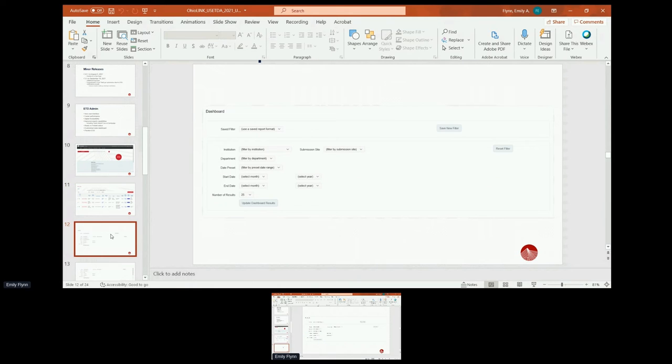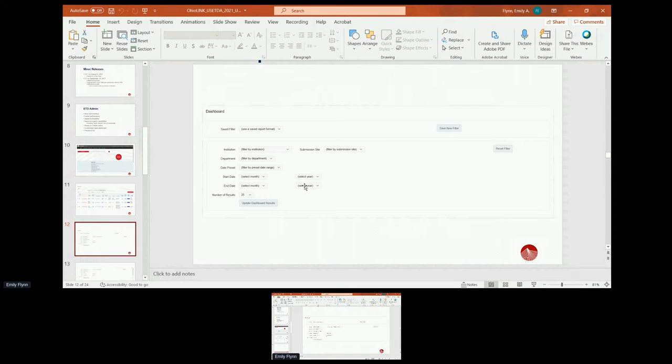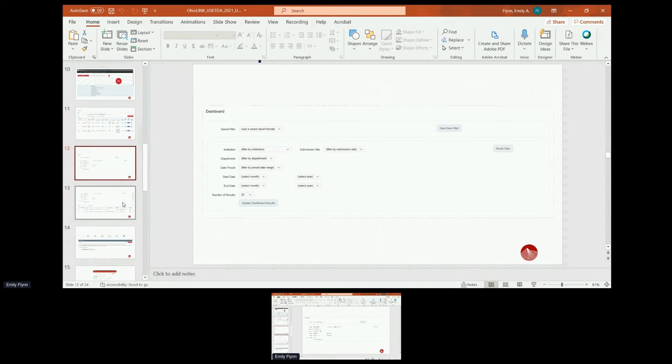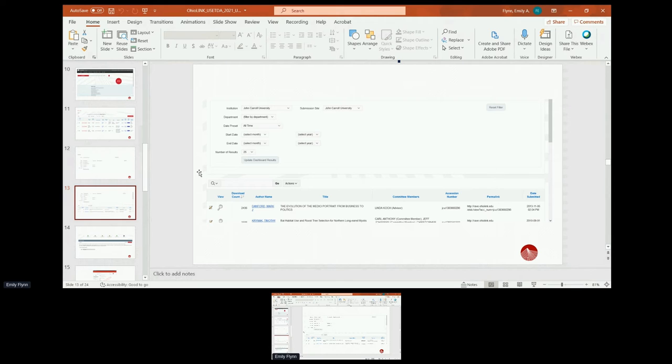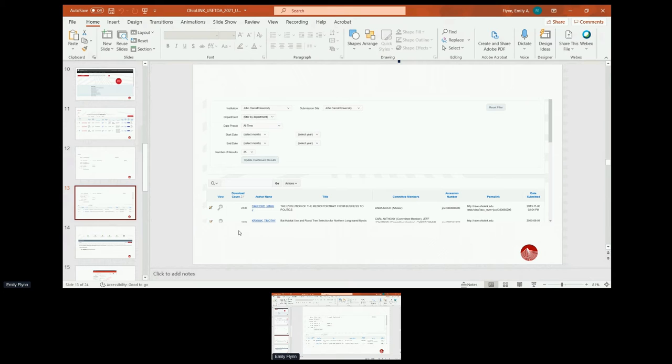The stats dashboard, this is the upper portion of it to show the defaults and all the various settings that can be set. You can run it by submission site if you have multiples or even by department. We do have some preset ranges, but we also give you the ability to select any date you'd like. And then the number of results you want returned. So here's a brief sample for John Carroll. We didn't filter by department. This is just all time. They don't have too many ETDs, but they still have some with a few thousand downloads. So that's the beginning of their report to show the download in descending order.